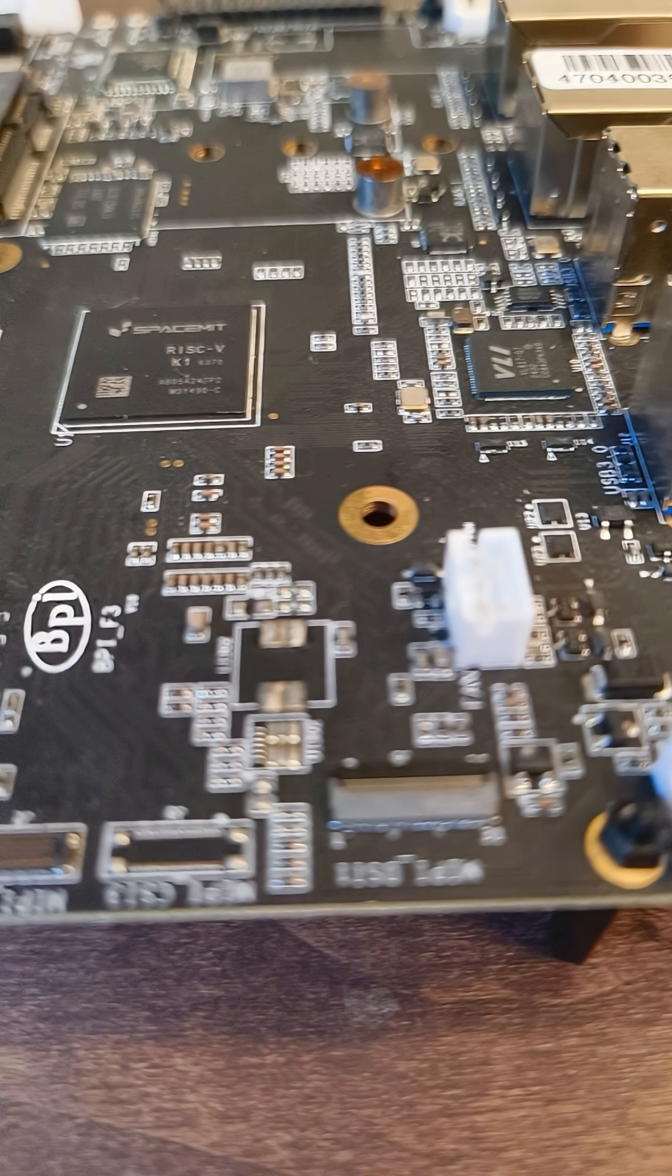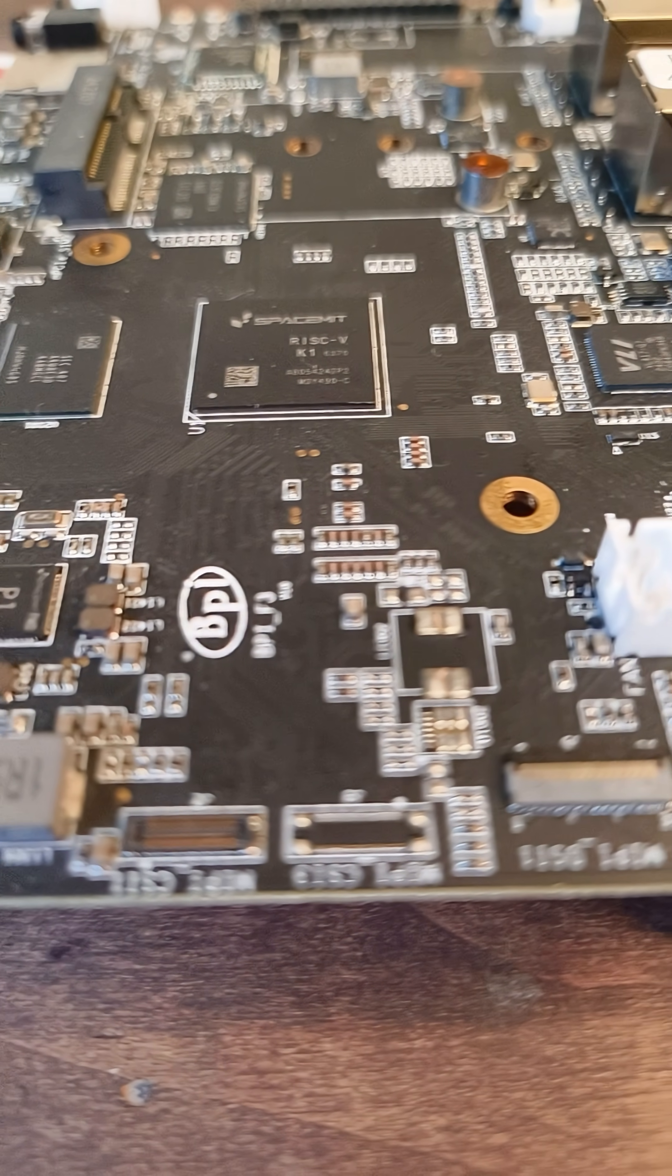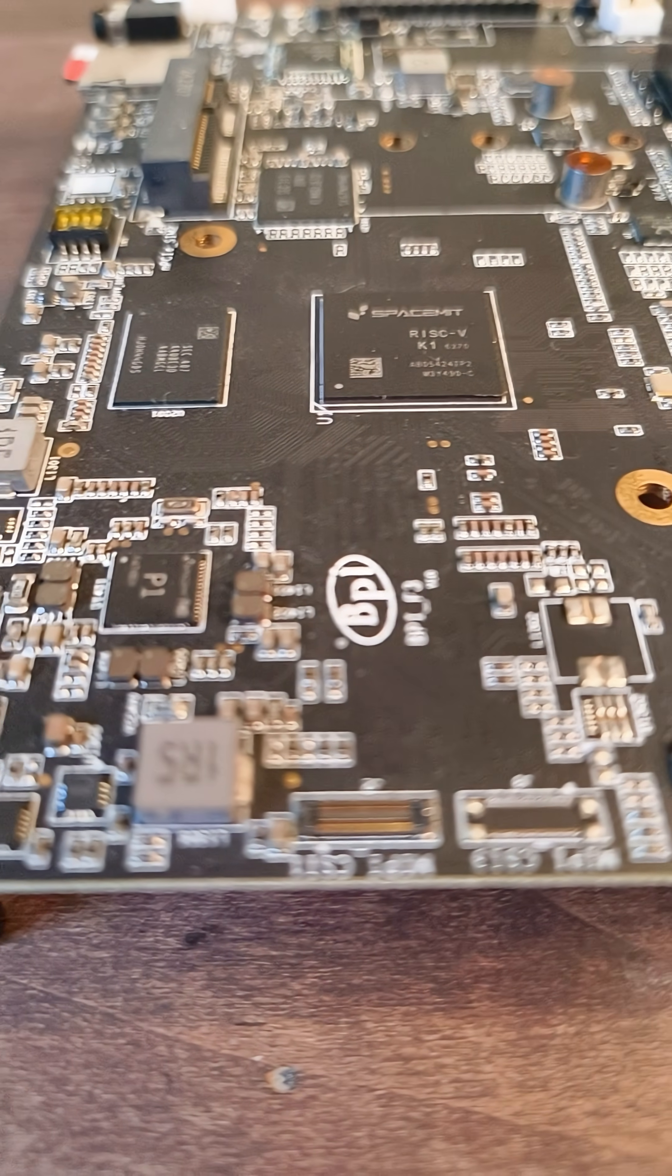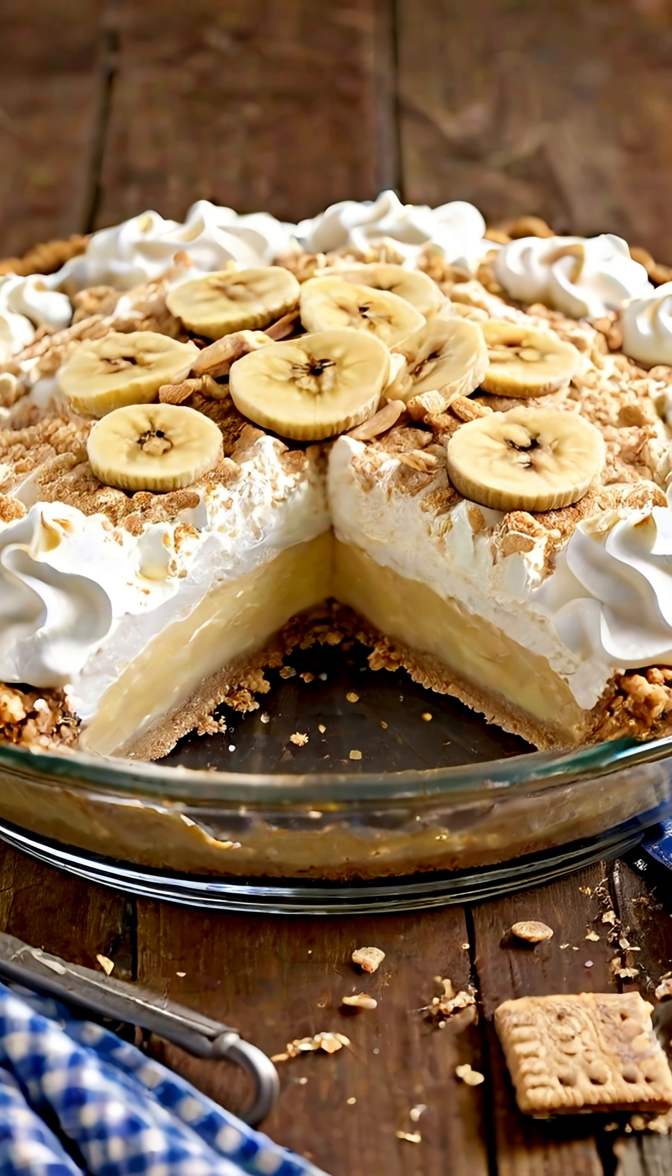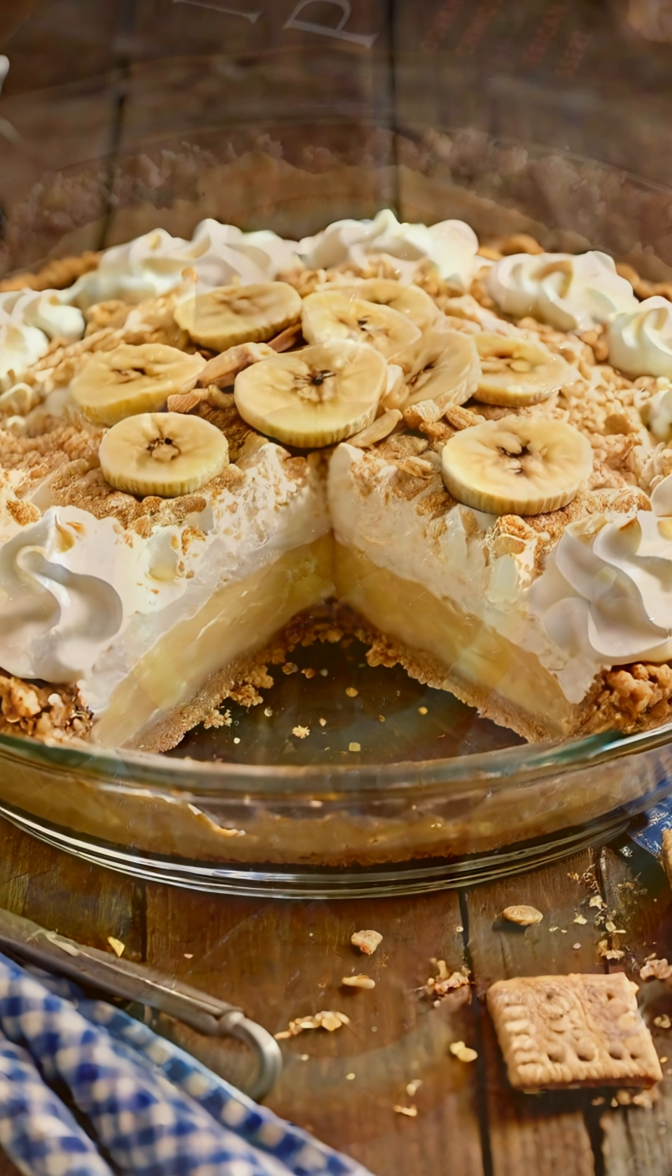Hello everybody. Today I want to talk to you about RISC-V development boards, particularly the banana pie and the orange pie.